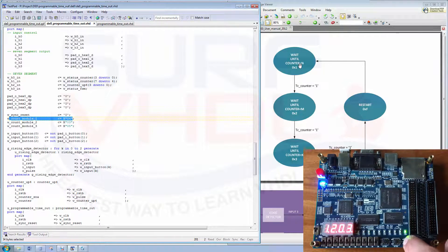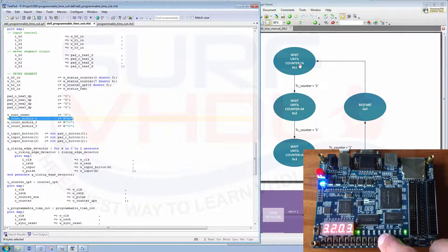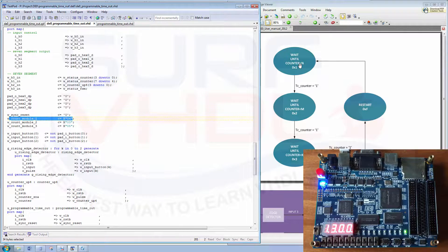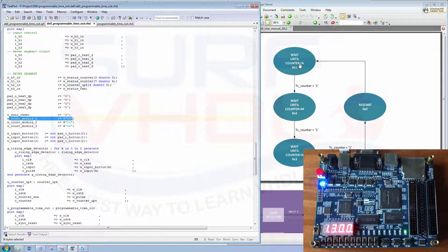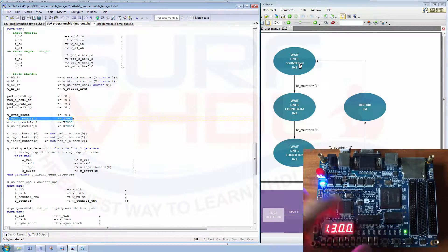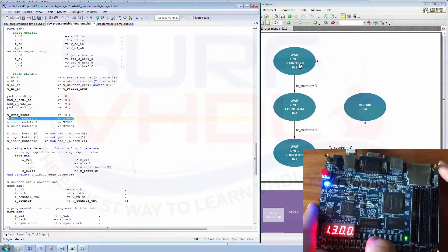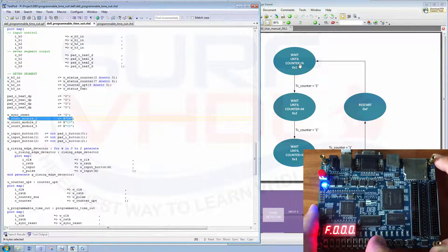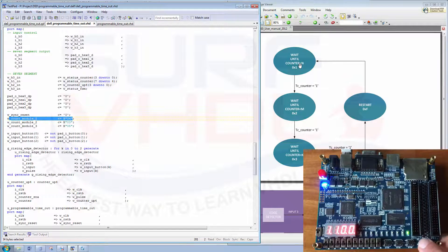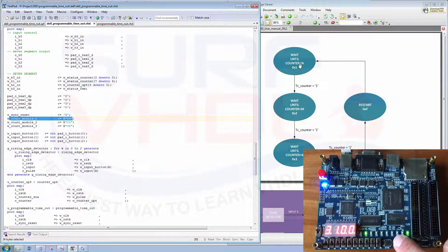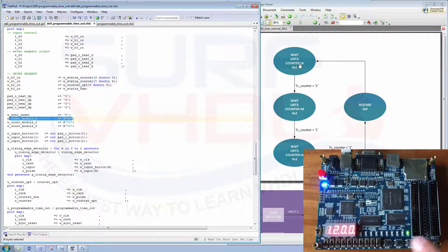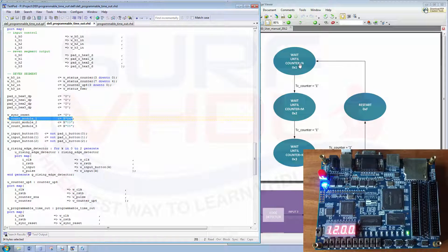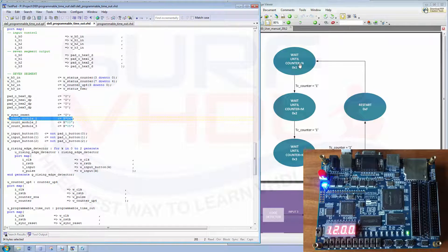So one, two, three, four, and that's it. Reset and start again. Okay, see you next time.